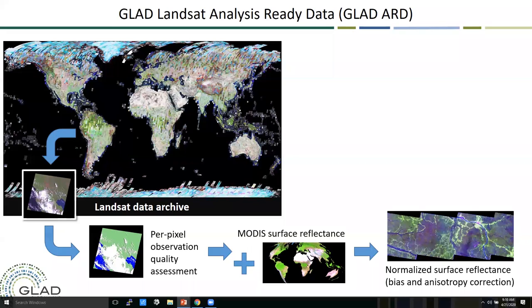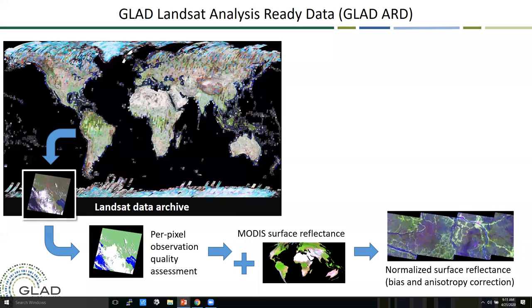It is a big data operation. Our system is 15 petabytes of data, expanding to over 20 petabytes to absorb Sentinel-2. We work in partnership with Google Earth Engine — we ran our initial algorithms published in the Science paper on Earth Engine, a fantastic partnership with Rebecca Moore and Matt Hancher. Our alerts are being run on Earth Engine right now, while our annual data are processed in-house.